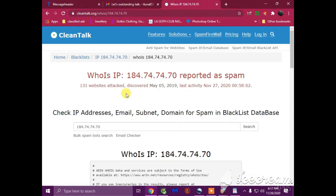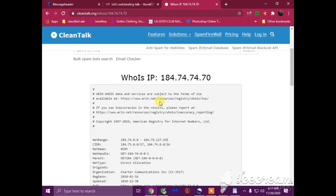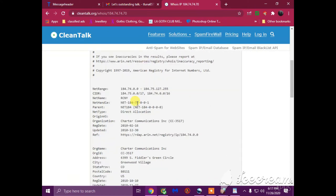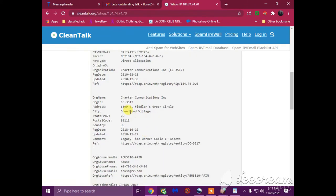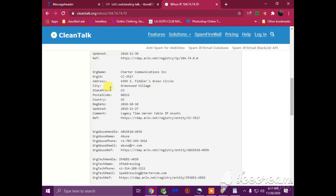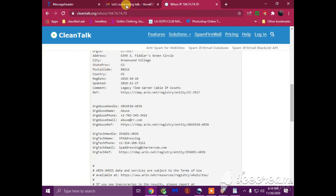So we found this IP address right here related to the email. Who is IP. And it gives you the information about the IP address and it gives you the information that is related to it. So it looks like the organization or the ISP is coming from Charter Communications. So we're trying to look for the host of the abused email. So we located abuse at rr.com. So we're going to forward this message to this address, abuse at rr.com.